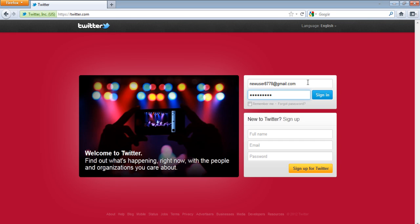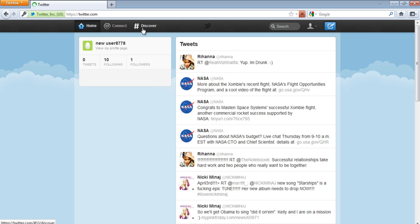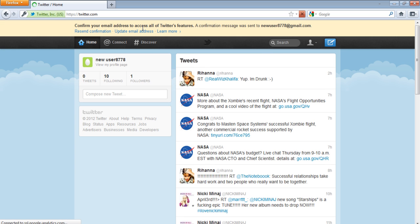In this tutorial we will show you how to mark a tweet as favorite and how to unfollow a user. Sign in to your Twitter account and once you have logged in, you will see the tweets of the people you are following in your home page.